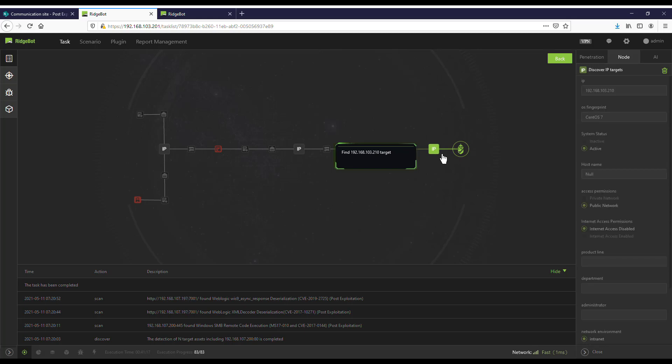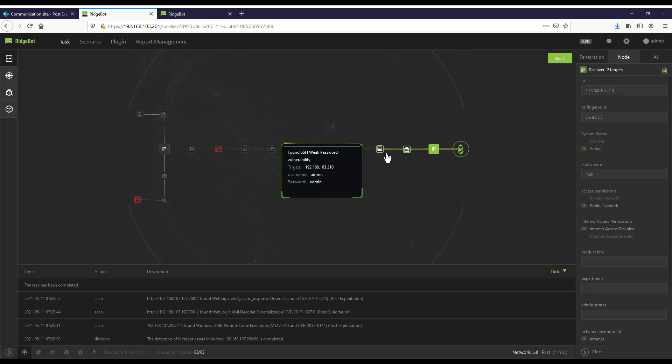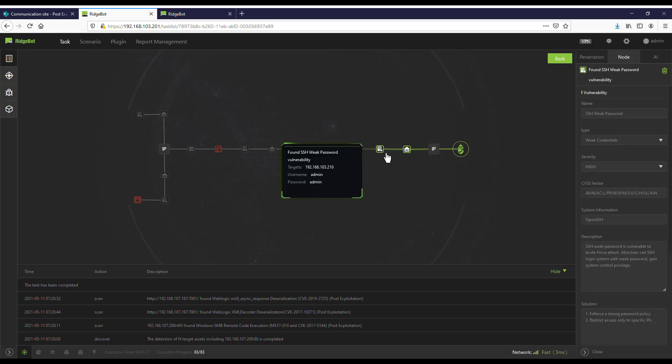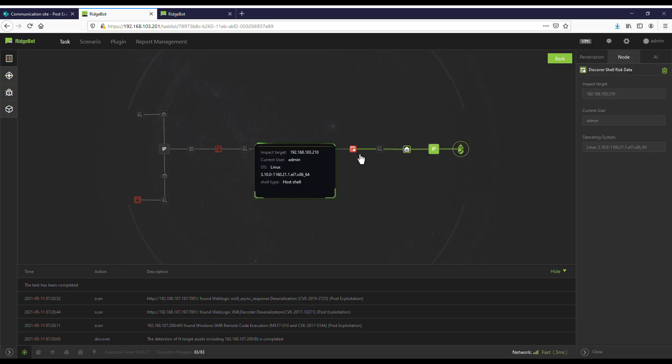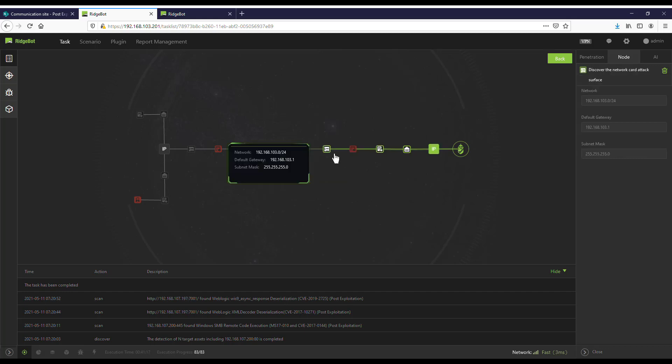RidgeBot discovered an asset at 192.168.103.210. It found that this asset's port 22 is open. Using this open port, it found an SSH weak password vulnerability. Using the weak password vulnerability, RidgeBot is able to gain host shell access of the target. Because RidgeBot has host shell access, it can deploy Botlet to this compromised host. The Botlet in this compromised host starts to explore the network for new targets as specified in the configuration.